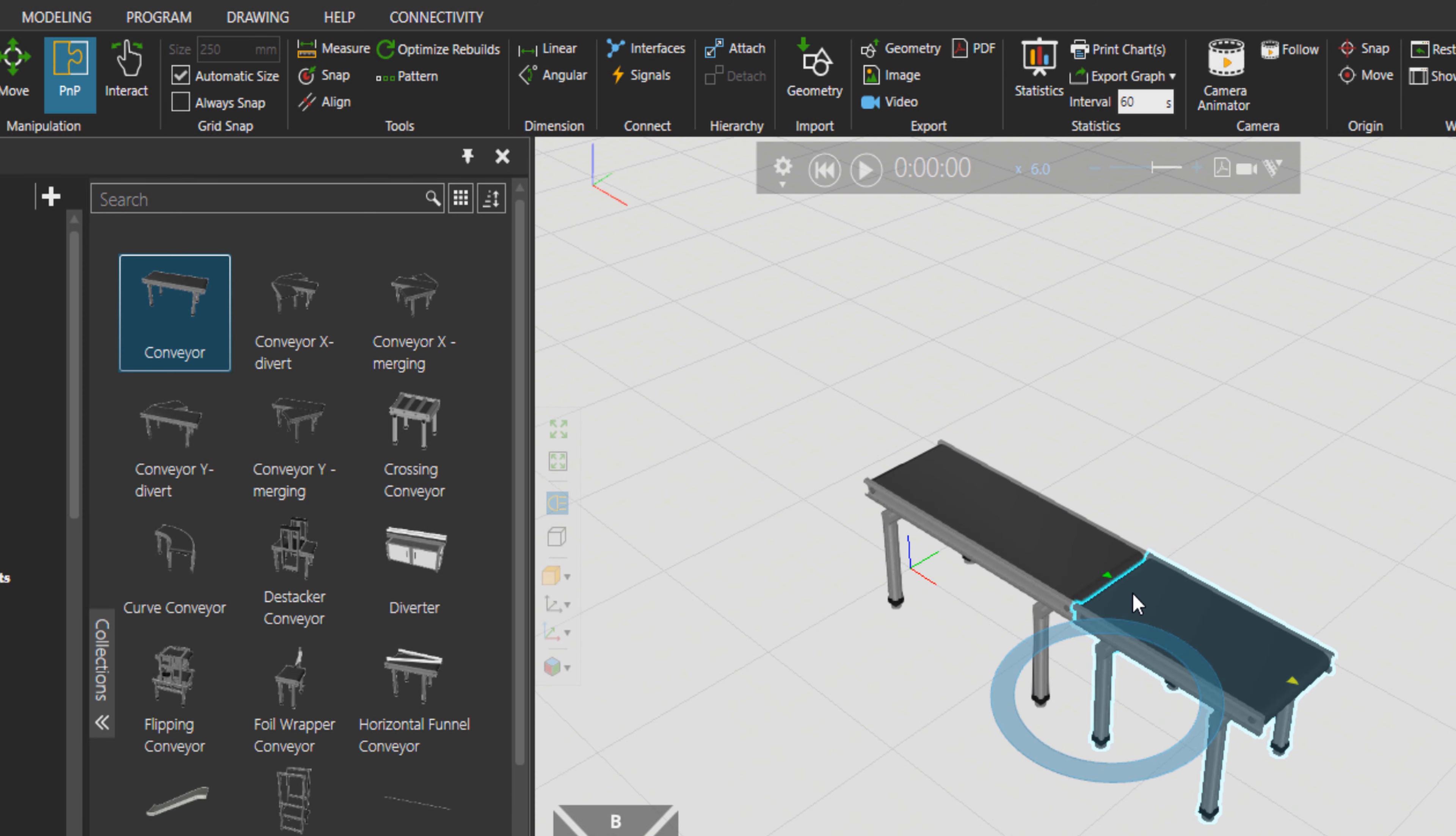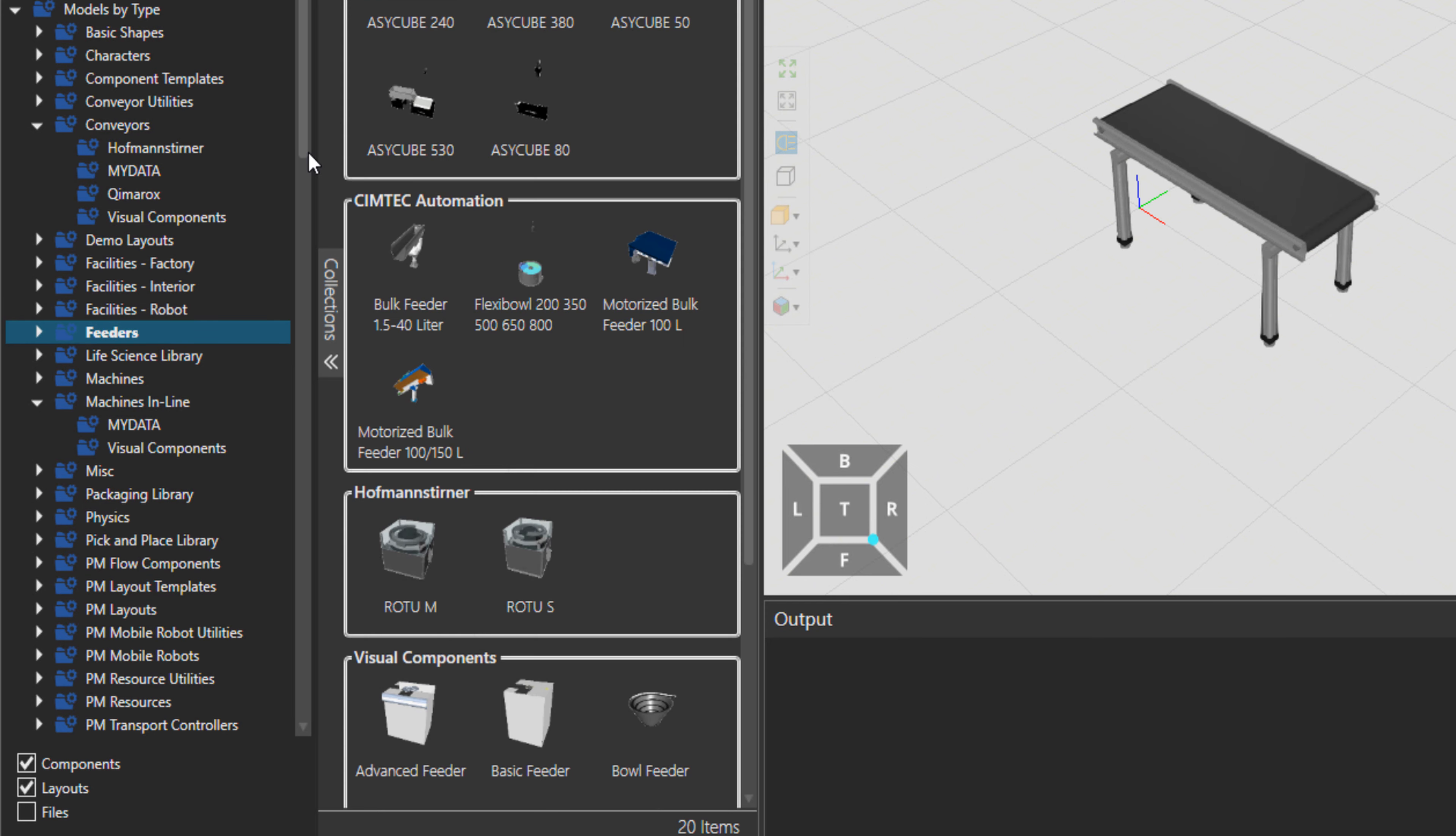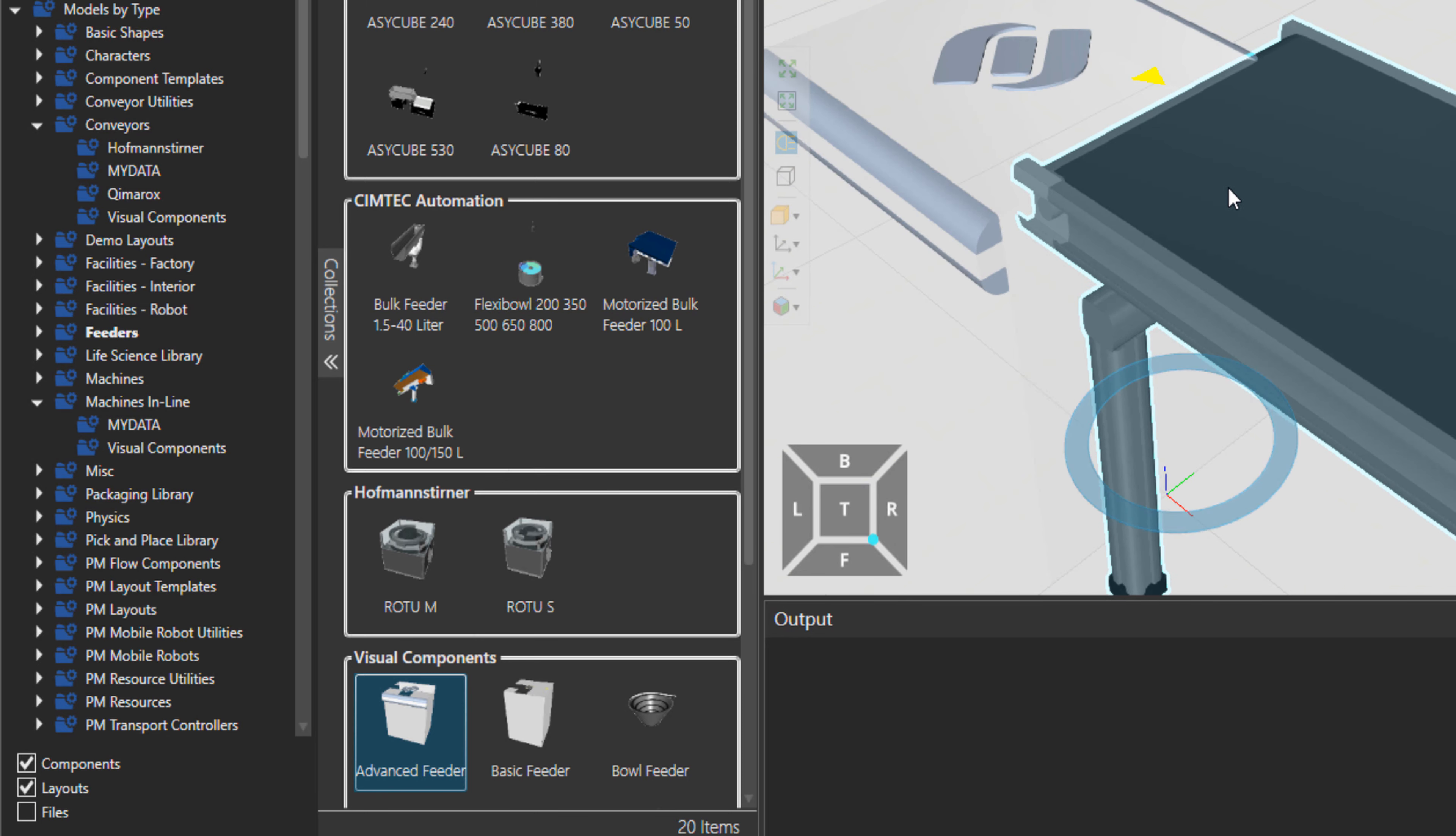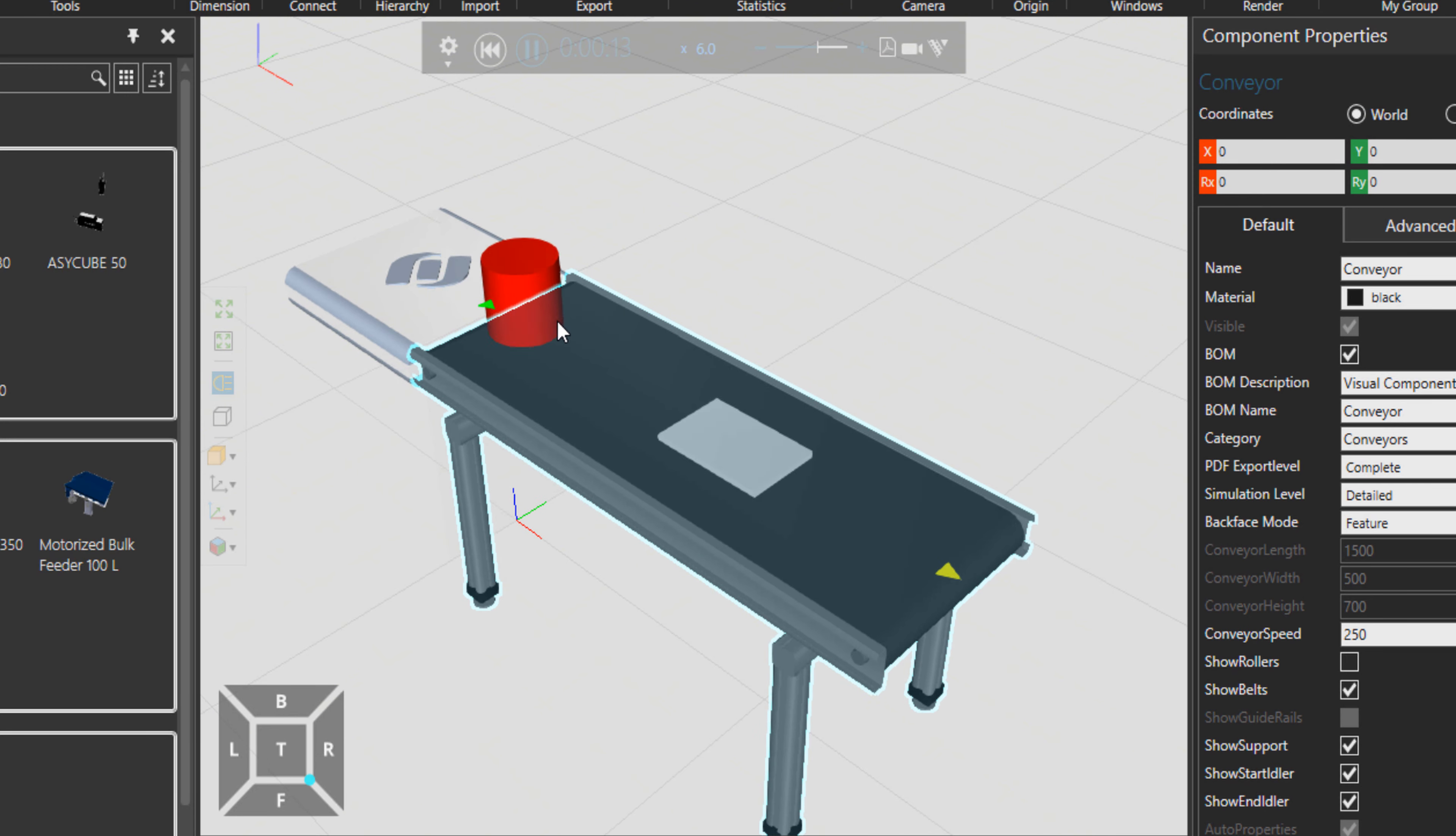Let me delete this guy and if I go to feeders and double click on this advanced feeder, this conveyor, let me attach it and let's press play. So we can see that parts are being produced and sent on the conveyor automatically.